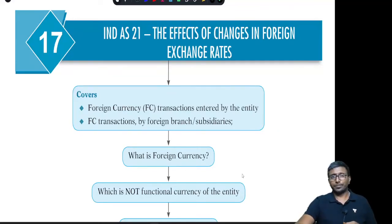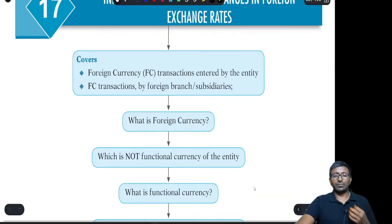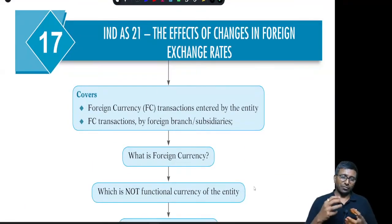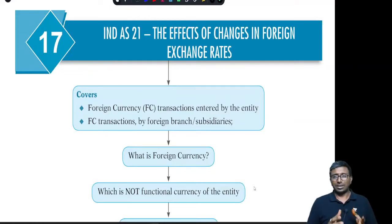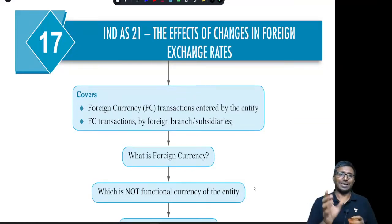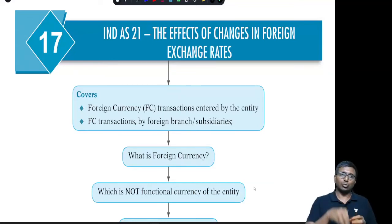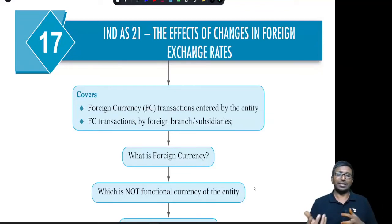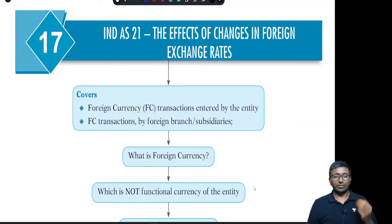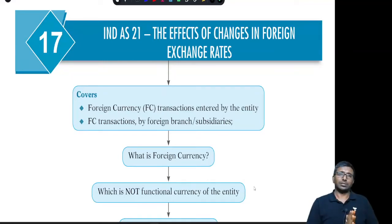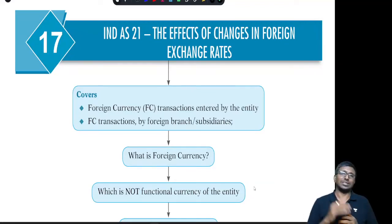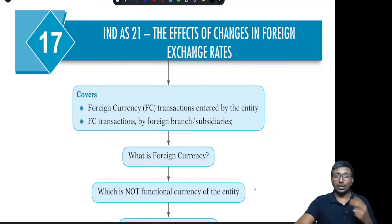The entity has to decide what is the functional currency — that is the currency of the economic environment. Economic environment means, in simple words, the market. The currency of the market in which the entity is dealing and doing business. How do you decide the functional currency? There are three primary factors and secondary factors. You should decide based on the primary factors. If you are not in a position to conclude based on primary factors, then you look into the secondary factors.